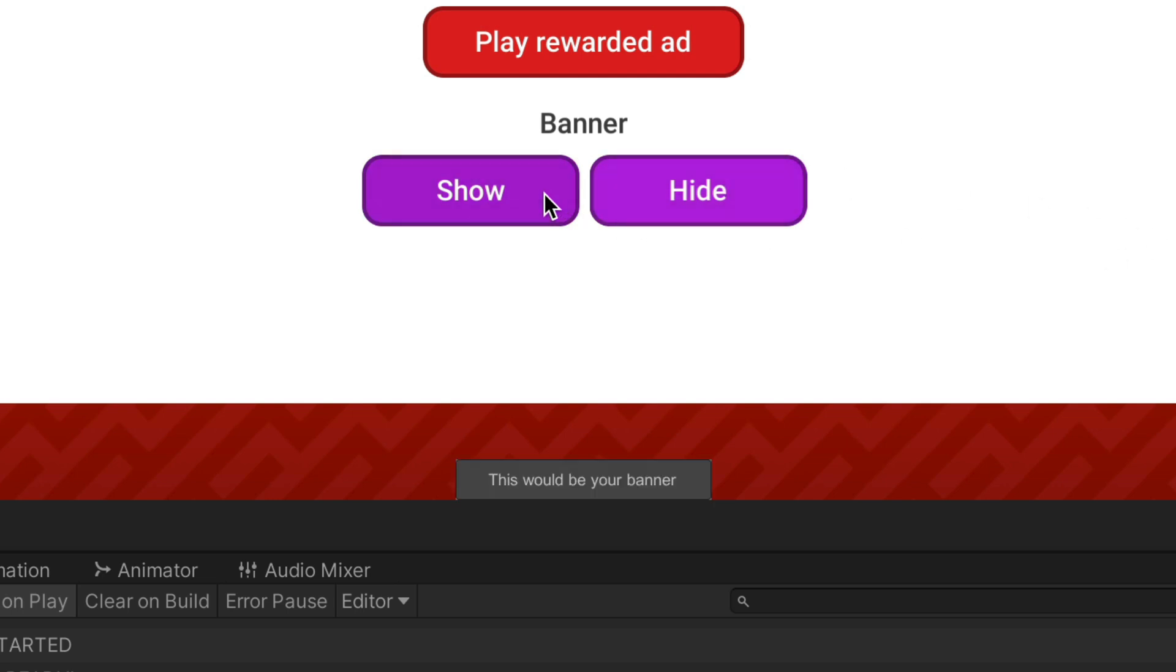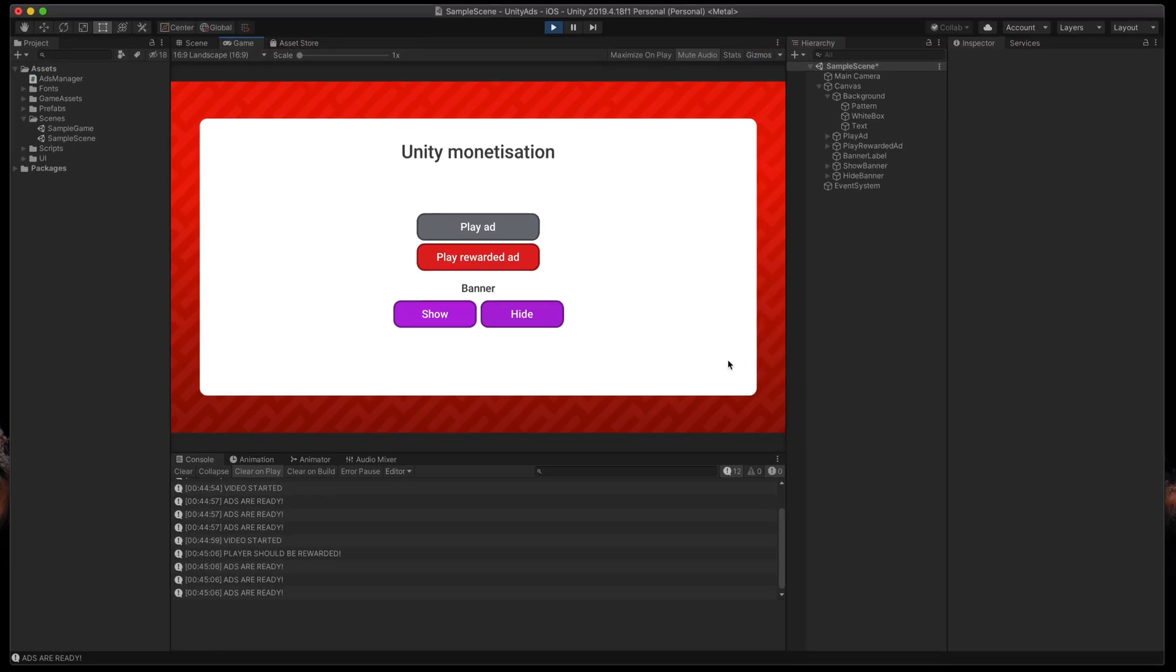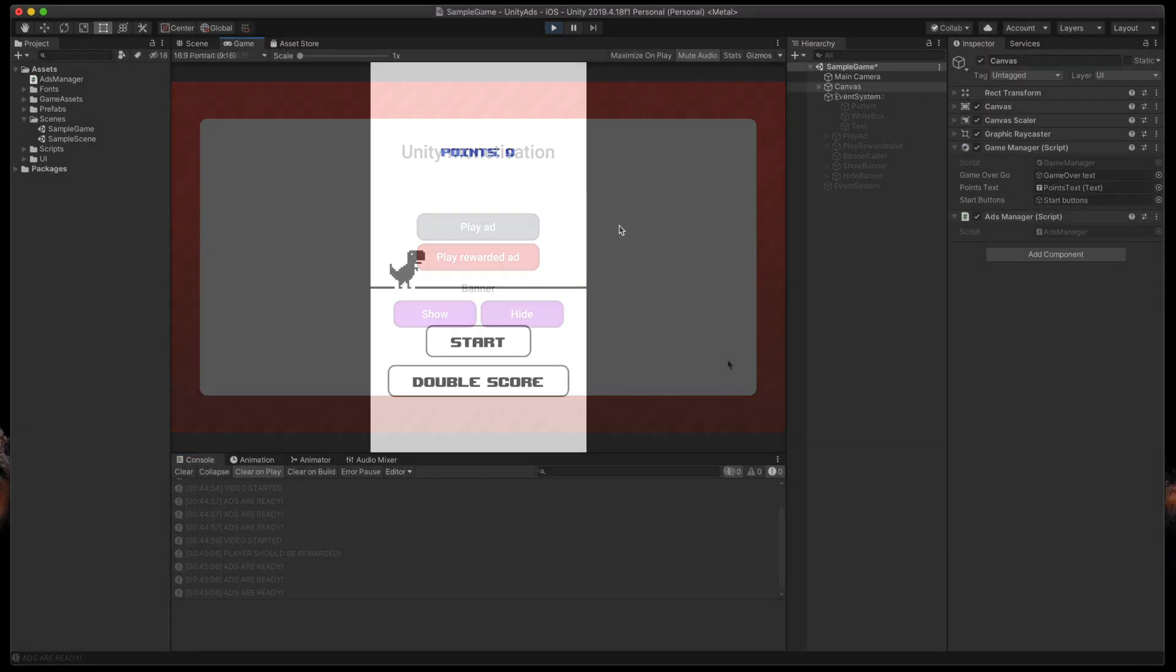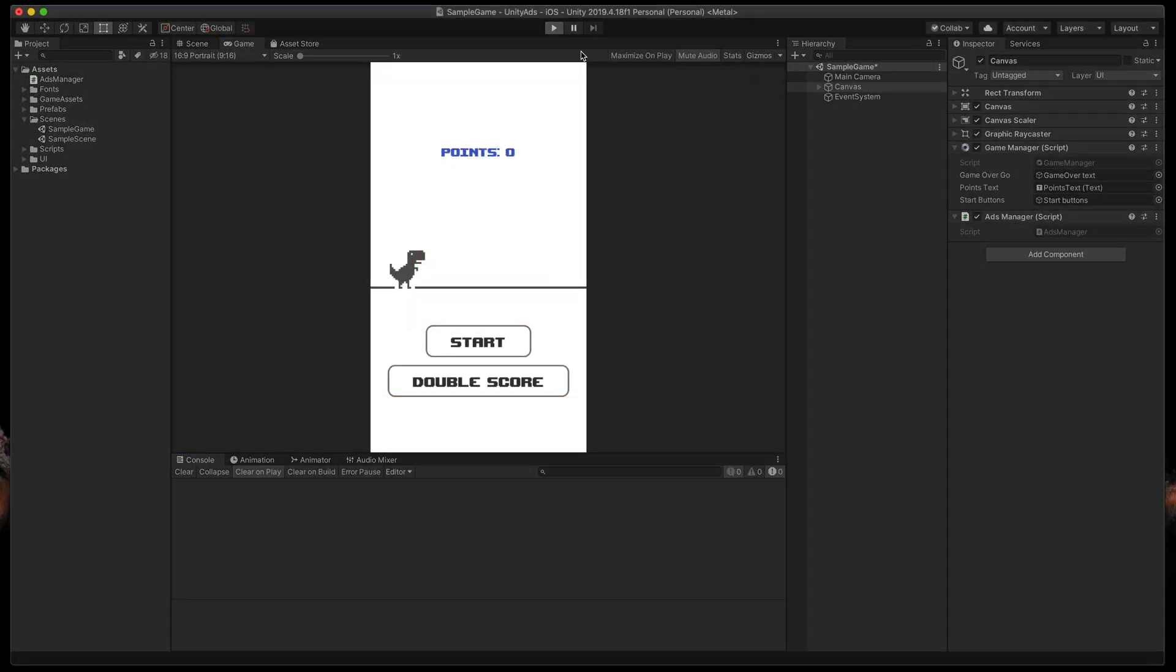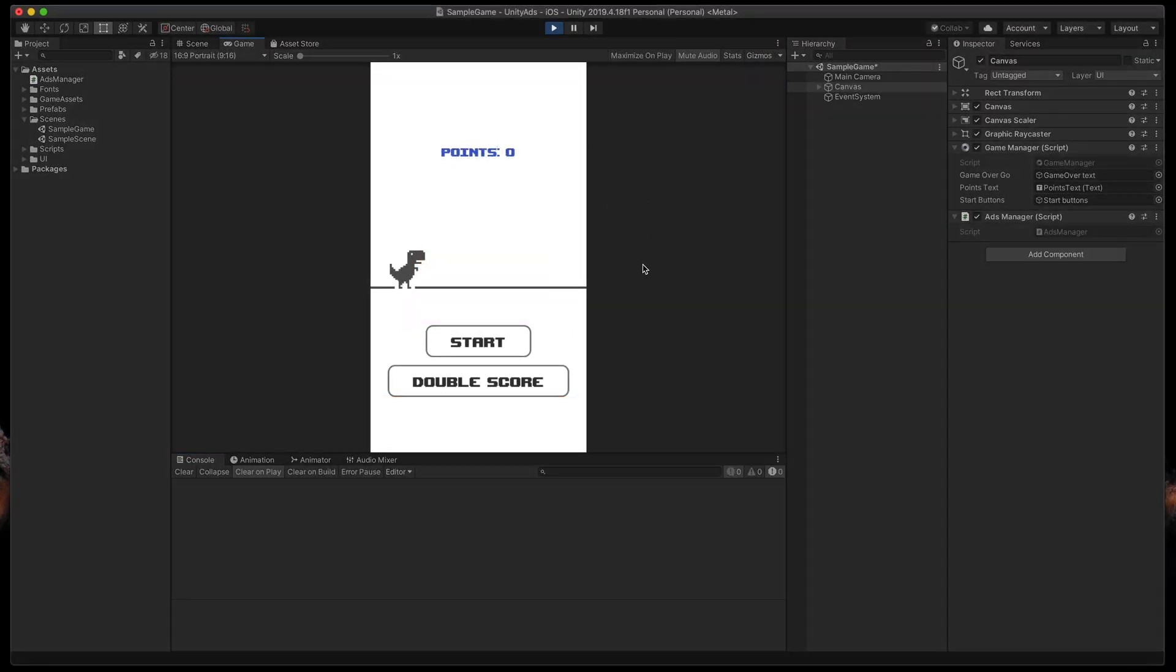After closing it we get a message in the console. Finally you can see that our banner is visible at the bottom and we can use this button to hide it. Everything works as expected.